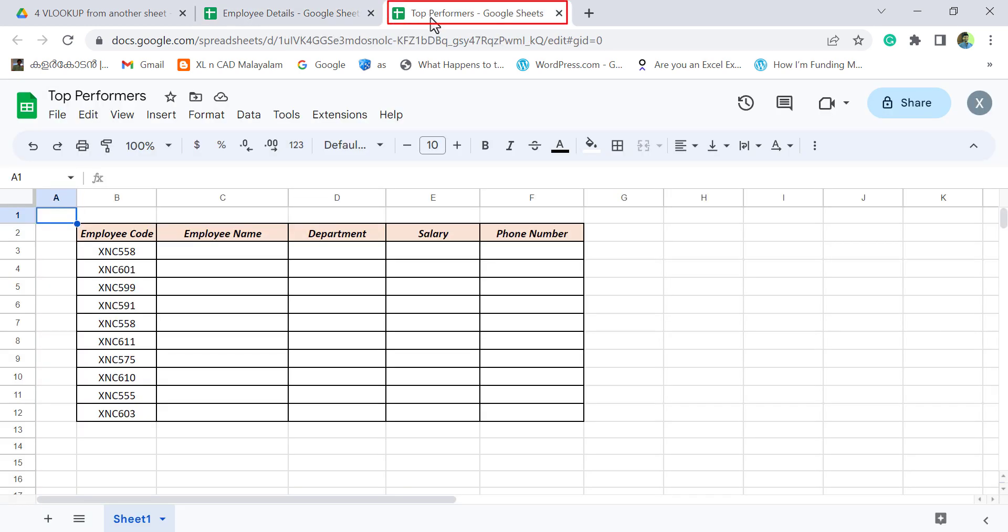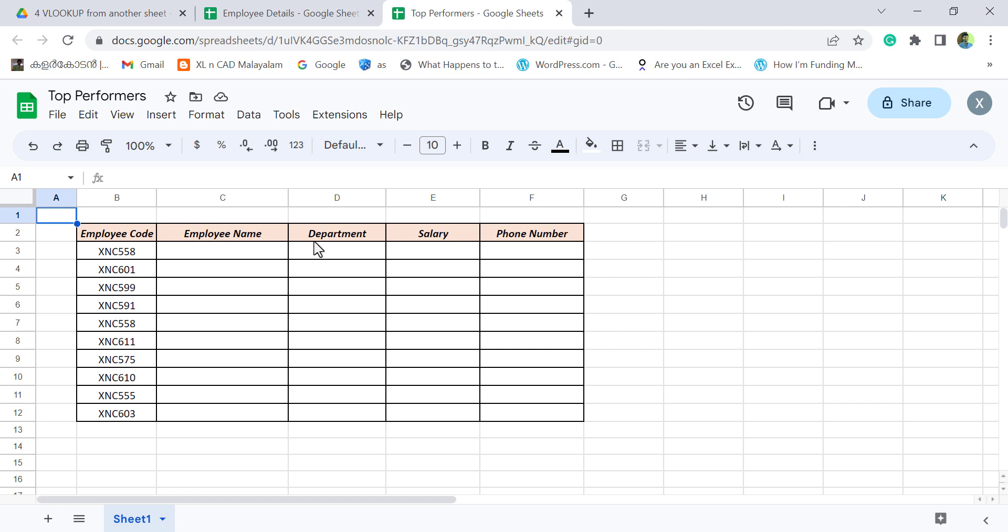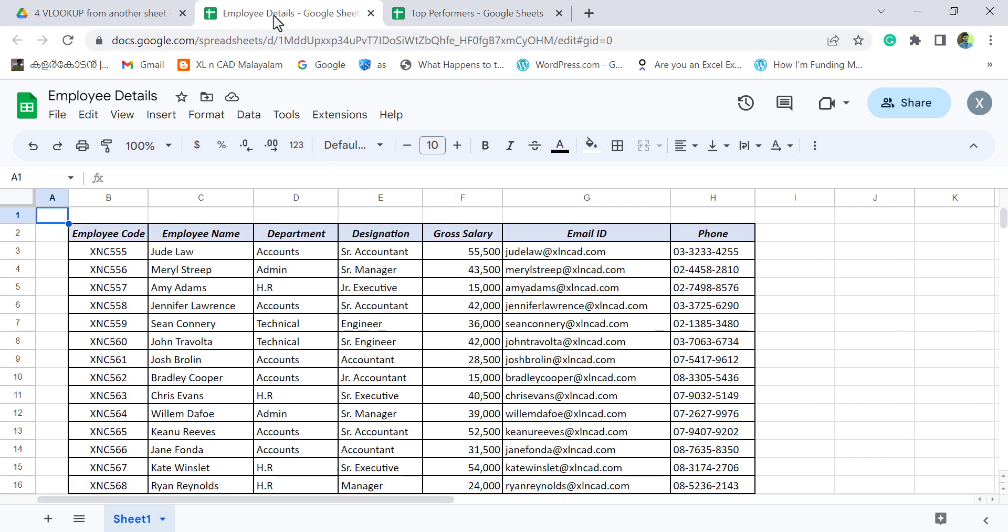Second workbook is Top Performers. And here we have a list of employee codes corresponding to the top performing employees. Now about our requirement. Using these employee codes listed here, we have to extract the corresponding employee name, department, salary, and phone number from the workbook called Employee Details.